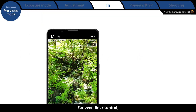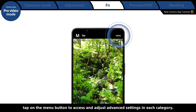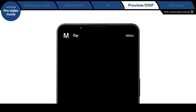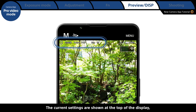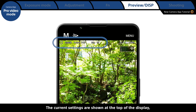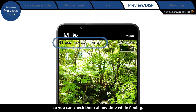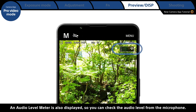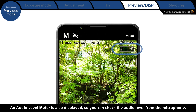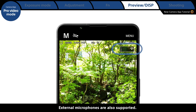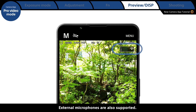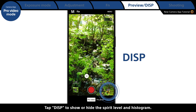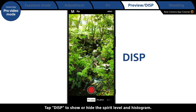For even finer control, tap the menu button to access and adjust advanced settings in each category. The current settings are shown at the top of the display so you can check them at any time while filming. An audio meter is also displayed so you can check the audio level from the microphone. External microphones are also supported. Tap Display to show or hide the spirit level and histogram.